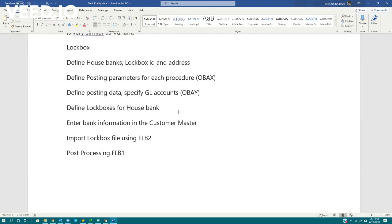That way nobody knows your address. A lot of people do that to avoid getting all the scams and junk. Similarly, lockbox is a functionality. You don't want to give your bank account to all the customers.